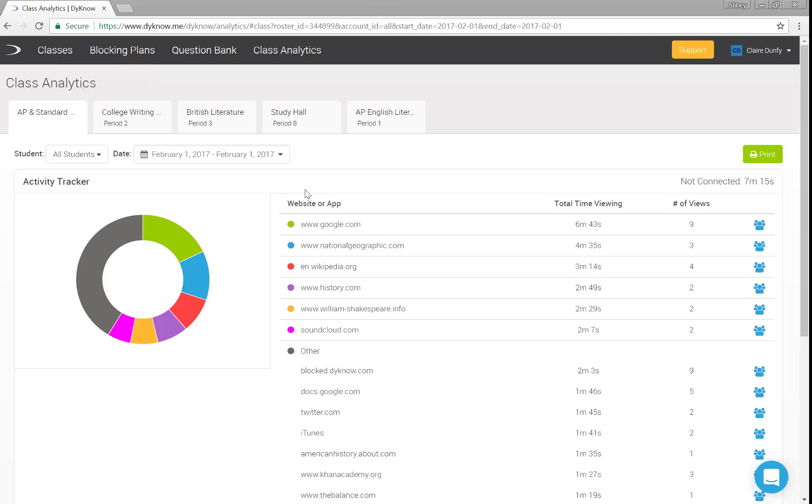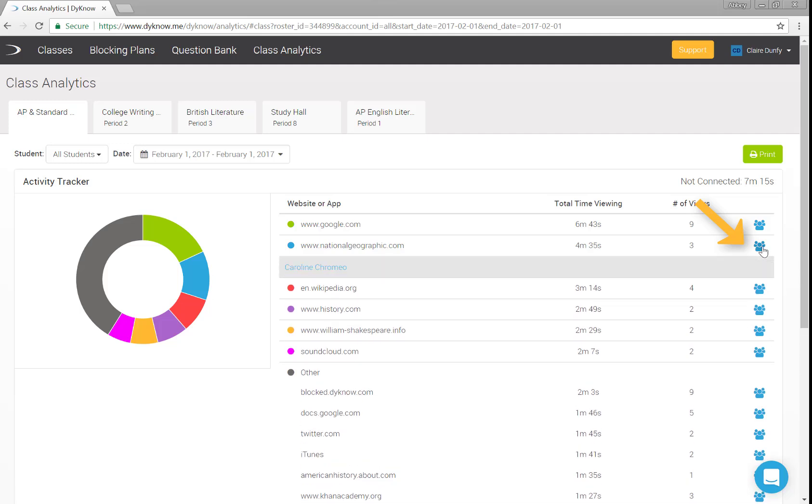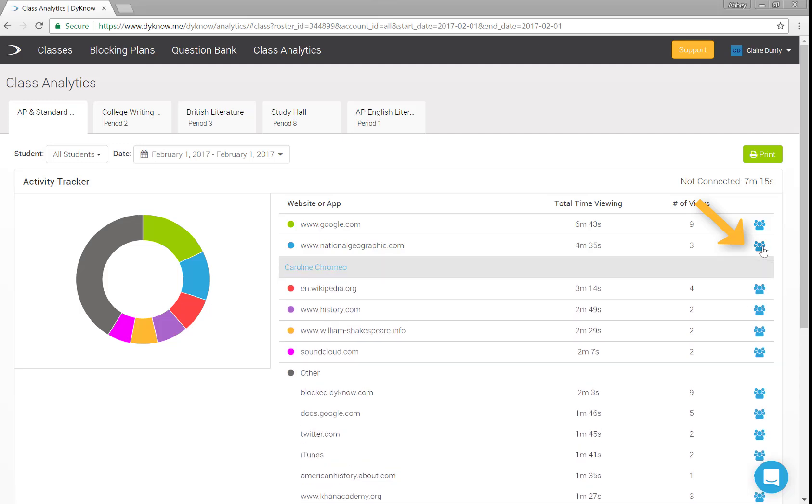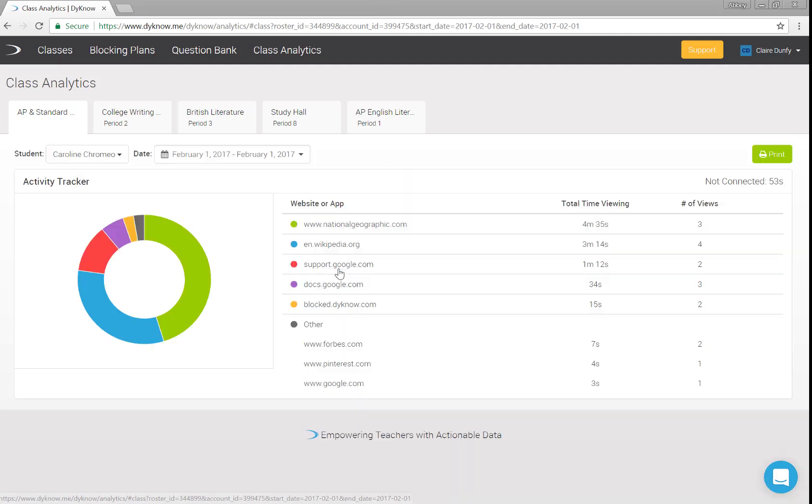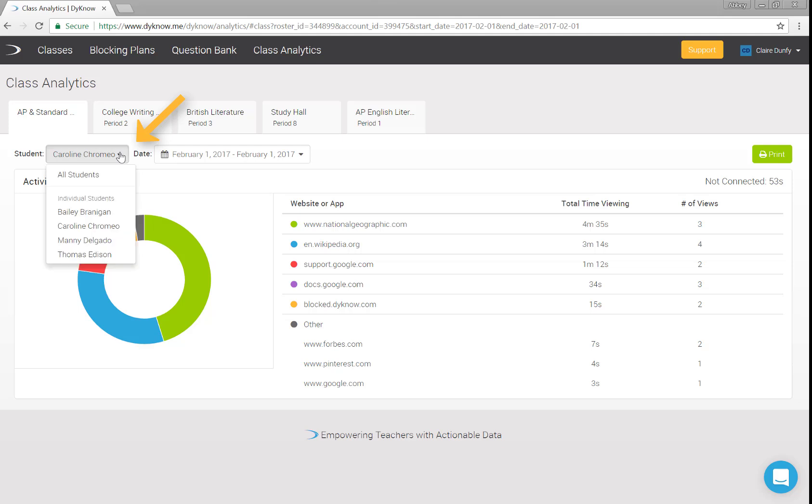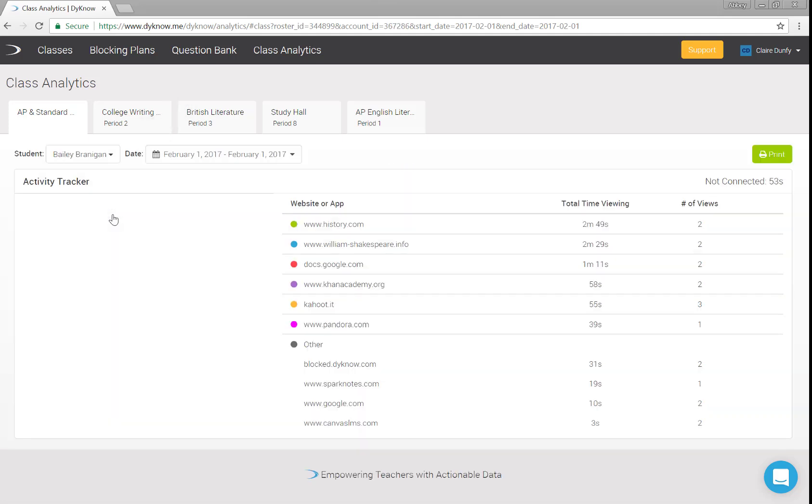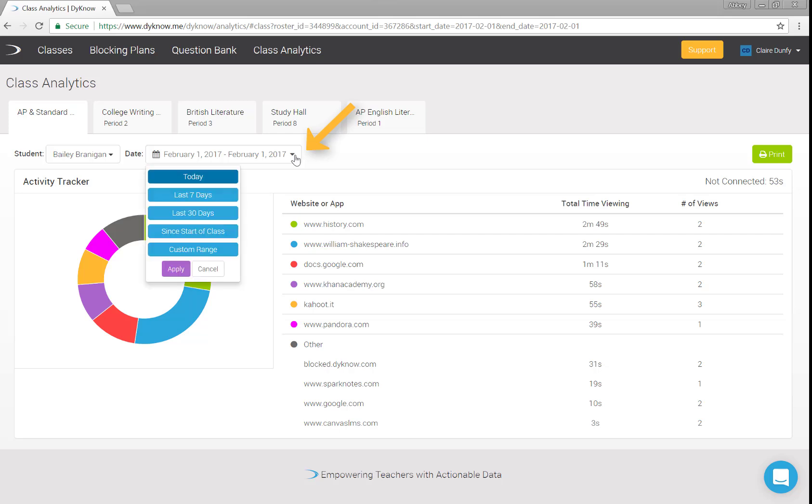To see which student accessed each activity, click the blue icon to the right of the activity. From this view, you also have a shortcut to access that student's individual activity. You can change your data set by changing the name of the student and or the date range. Just use the drop-down menus along the top of analytics.